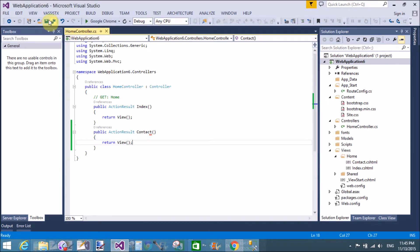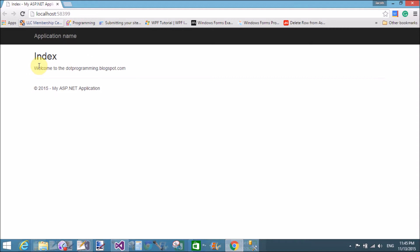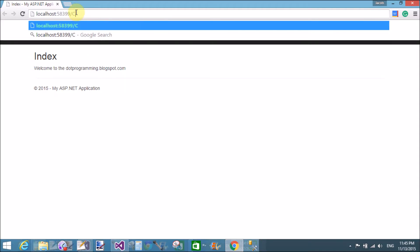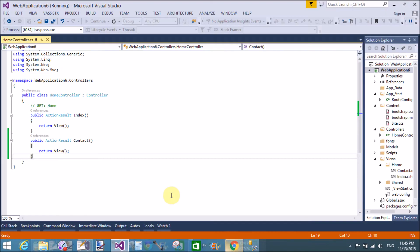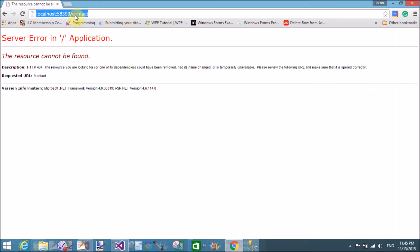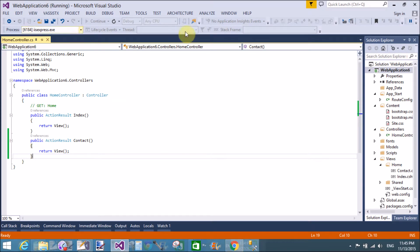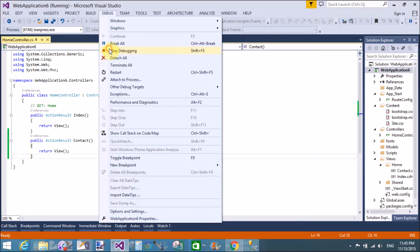First, I will discuss how to call the contact page using the URL. The default action method is the index view, and when navigating to contact via the URL, a 404 not found error appears because we cannot call it directly that way. So we add hyperlinks in the index page to call the contact page.